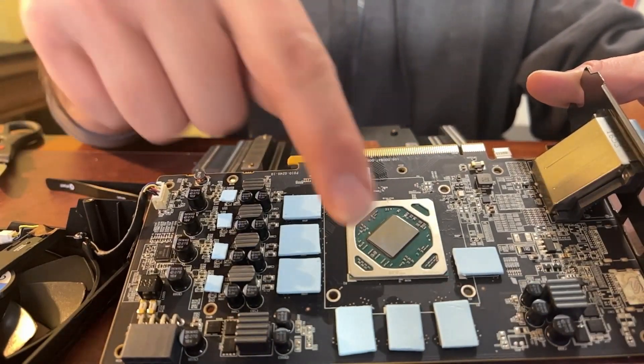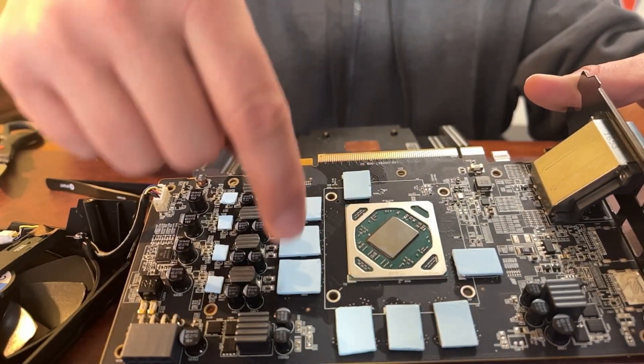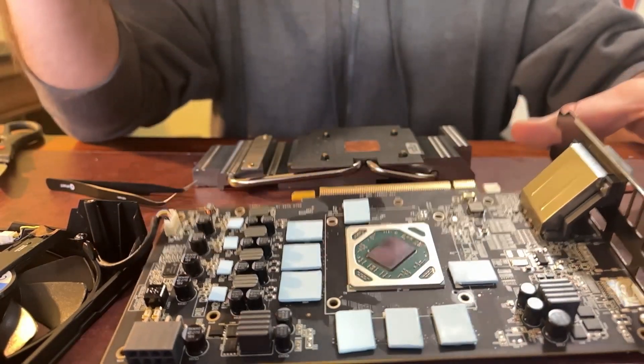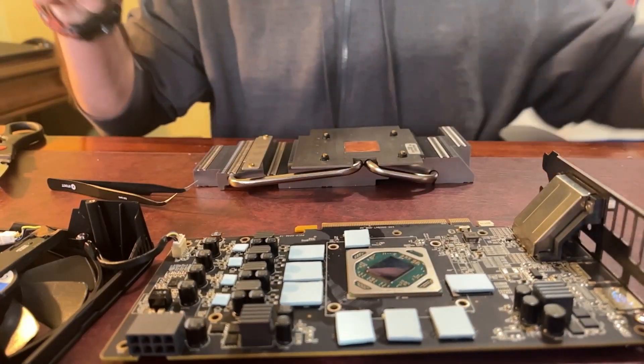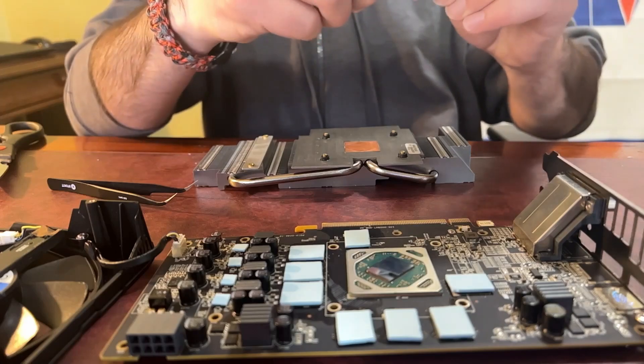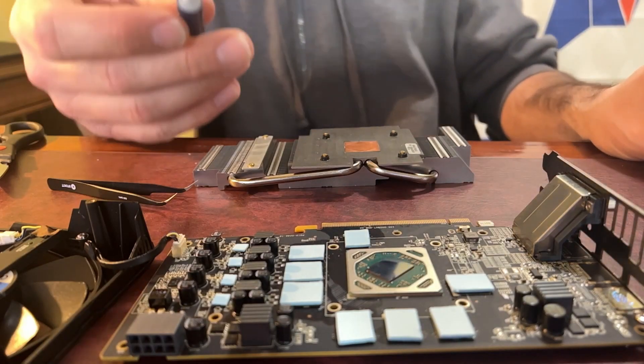So we've got all of the old pads removed, cleaned, replaced. And now the last thing we're going to do is we're going to do our thermal paste.